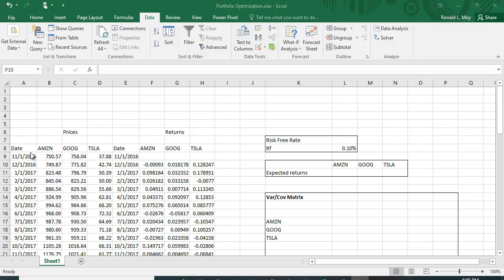The first thing I did was grab some stock price data for Amazon, Google, and Tesla from Yahoo Finance. I have five years of monthly data. I calculated the returns for each period by taking the current period divided by the previous period and subtracting one, then copying the formula down for Amazon, Google, and Tesla.